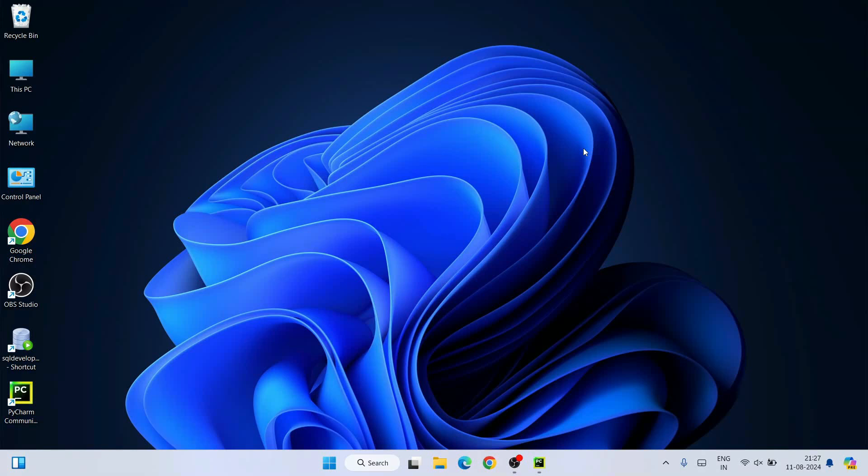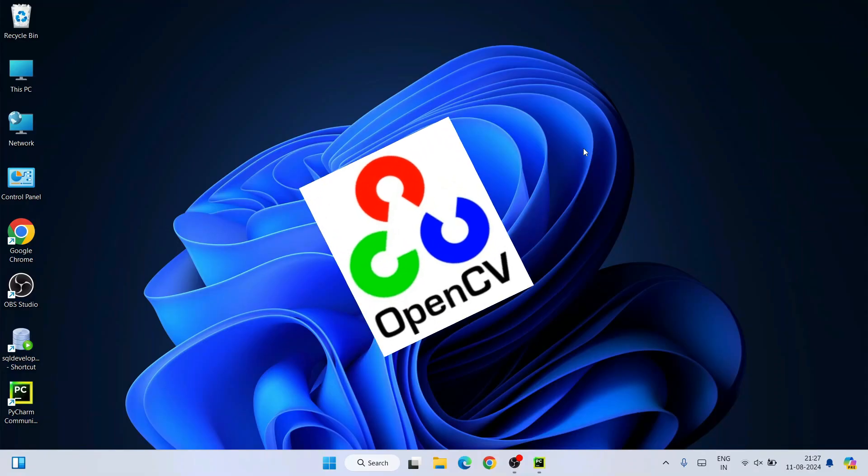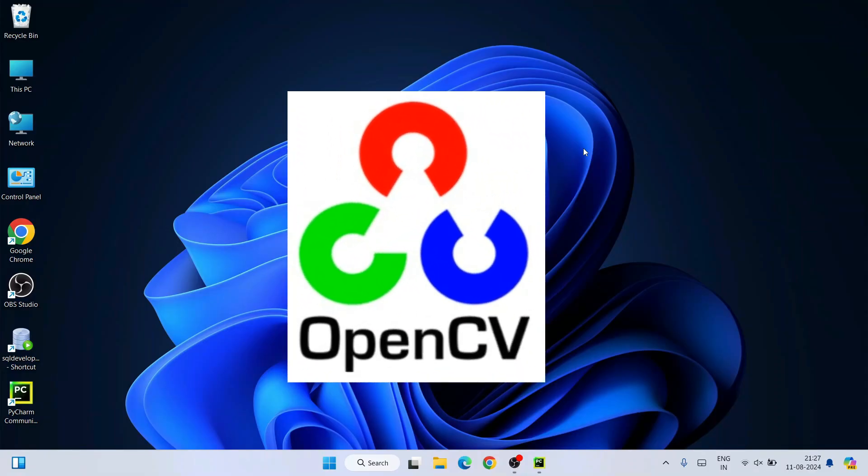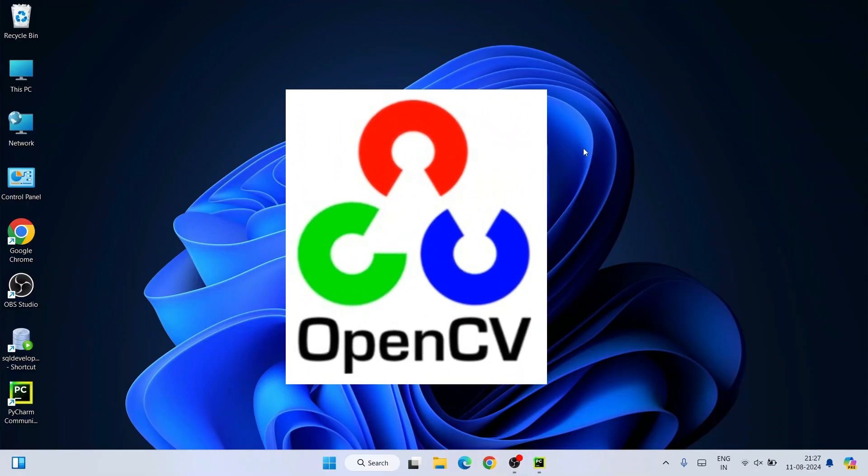Hello everyone, I welcome you all to GeekyScript. Today I'm going to show you how to install the latest version of OpenCV on Windows operating system.